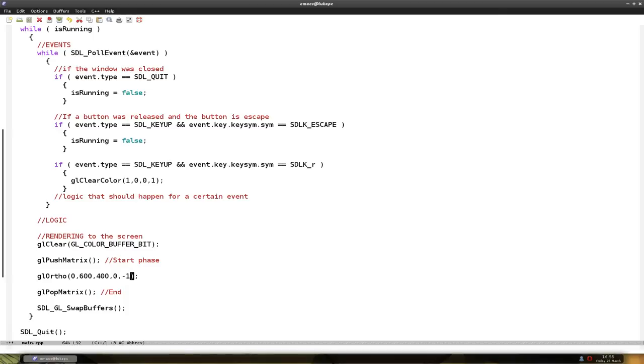But because we won't be using that, we just say minus 1, 1. So you could say, I think you could put 0, 1. But I make it 2 pixels depth.